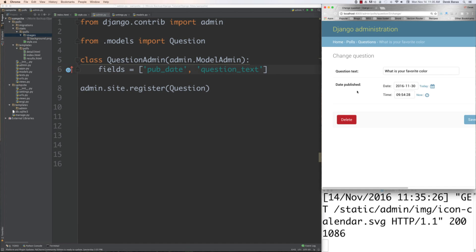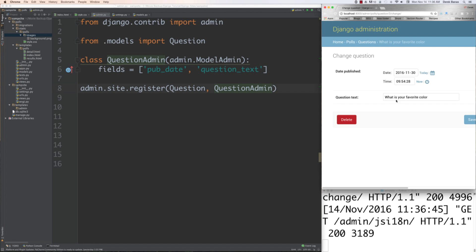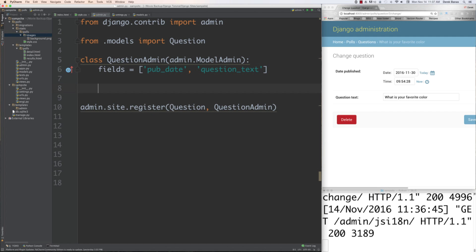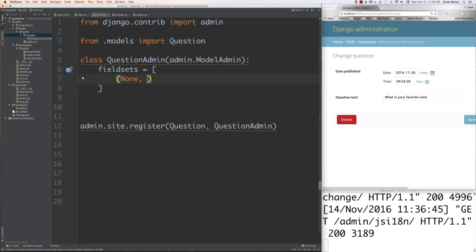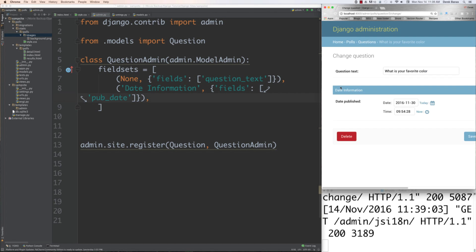If you click on a question, it shows the question as well as the publication date. If I want the publication date to show up before the question, I add a question_admin class with fields reordered. I can also break the data into blocks using field sets — setting one section to none with question_text first, and a date information section with pub_date.